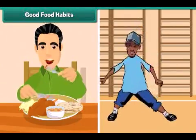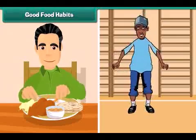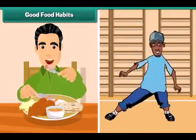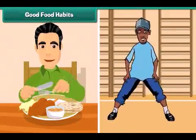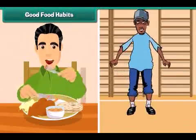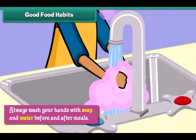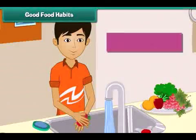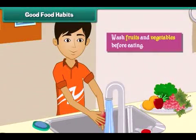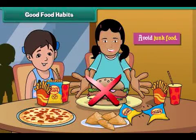Good food habits help us to stay fit and healthy. Always wash your hands with soap and water before and after meals. Wash fruits and vegetables before eating. Avoid junk food.